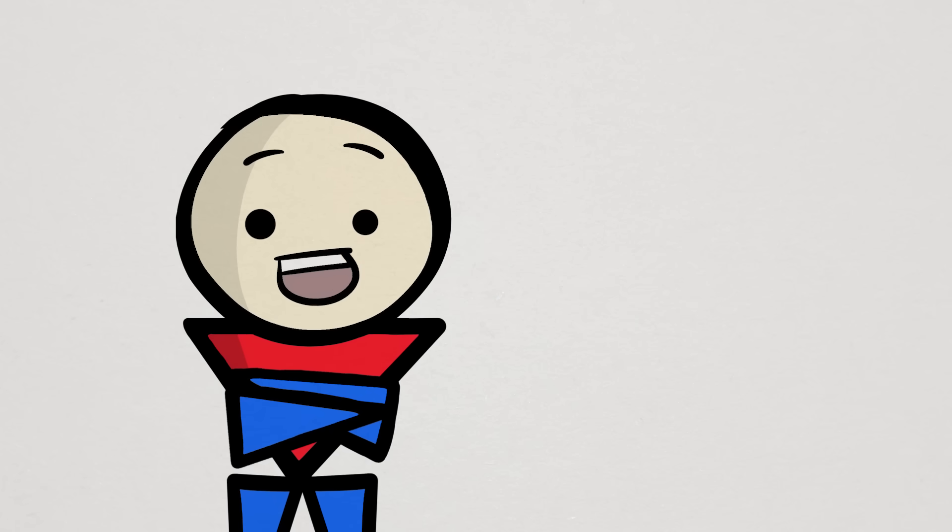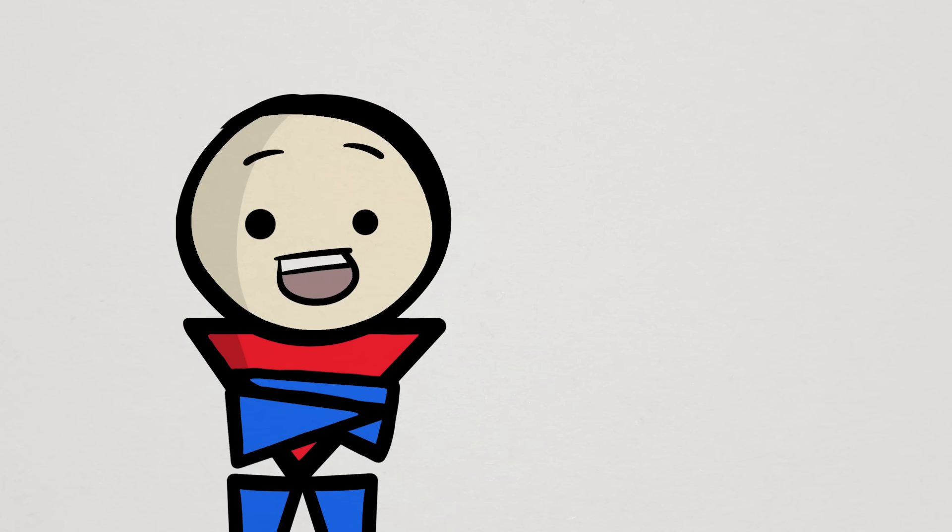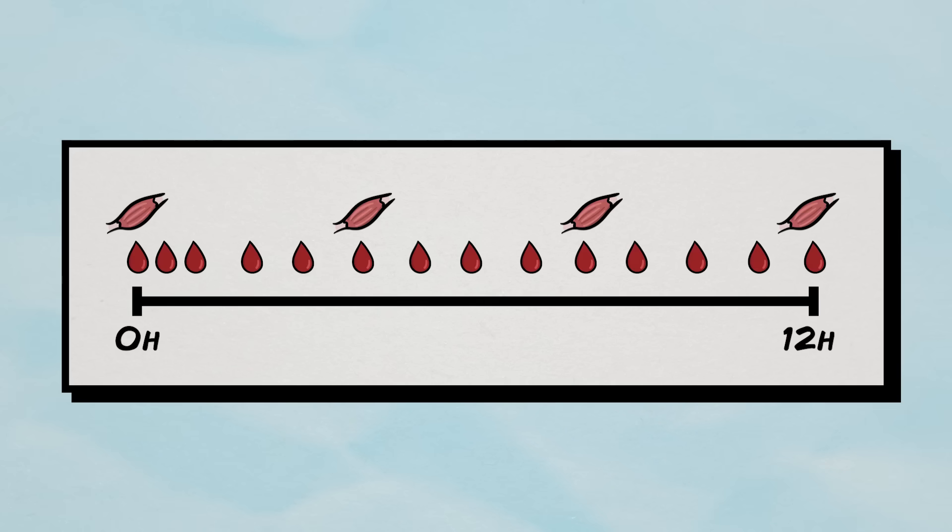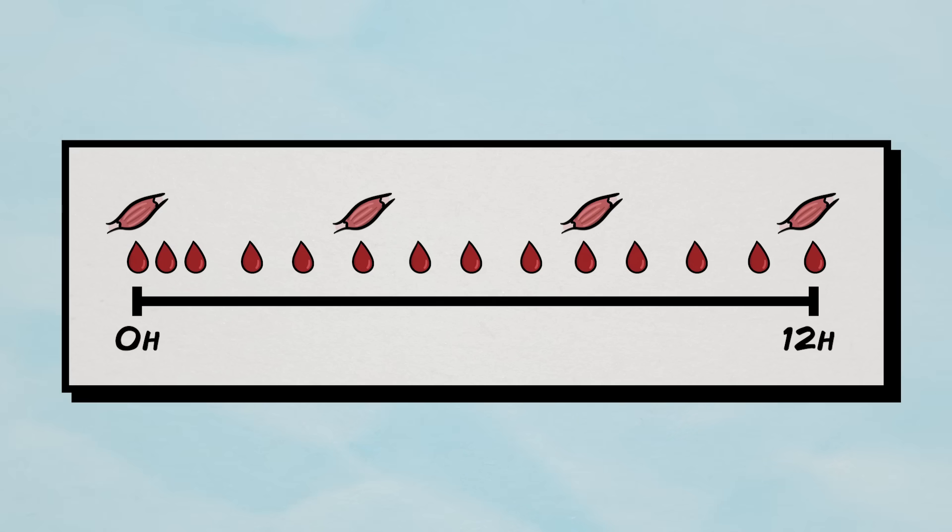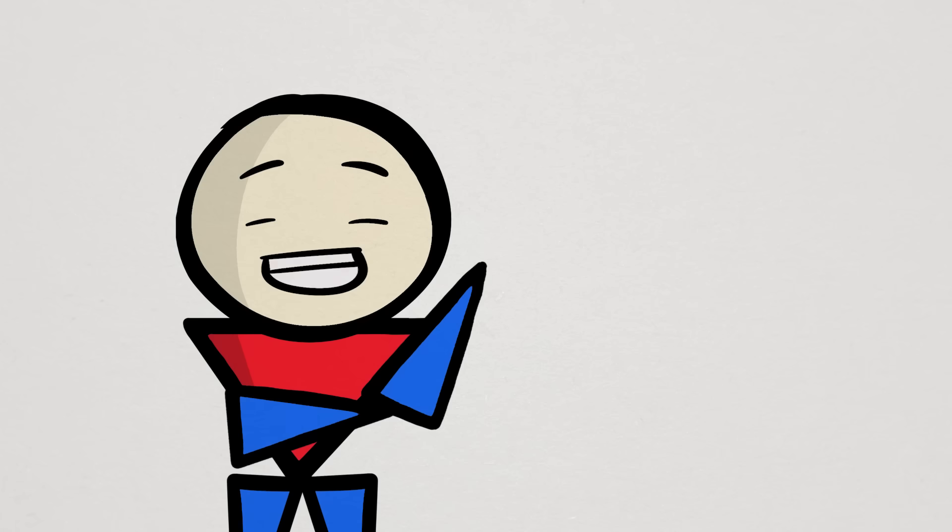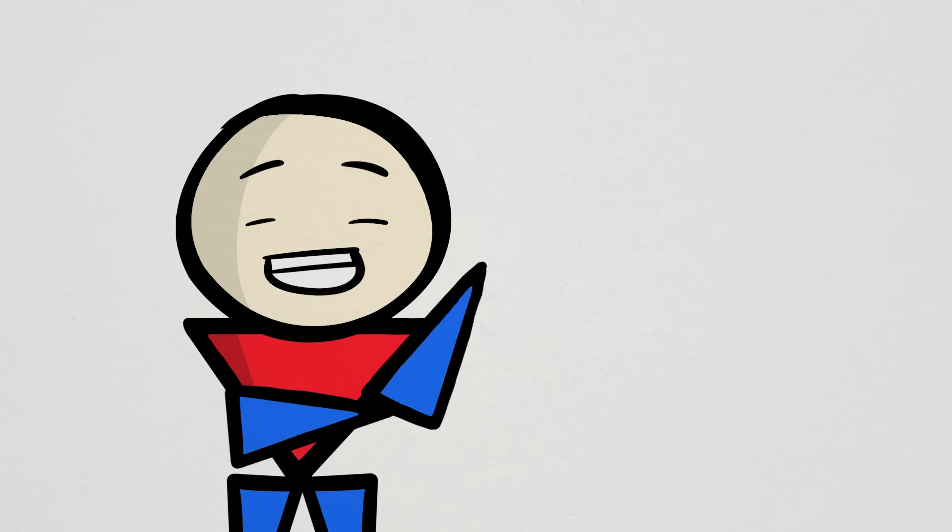And not only that, they also collected way more samples than most other studies. 18 total samples over a 12-hour period compared to only a handful of samples in other studies over a smaller 4 to 6 hour period. More samples mean more accuracy in the data. So overall, this study is pretty darn solid.